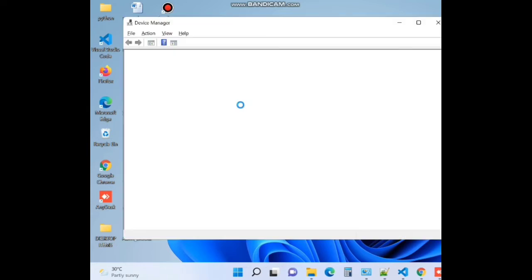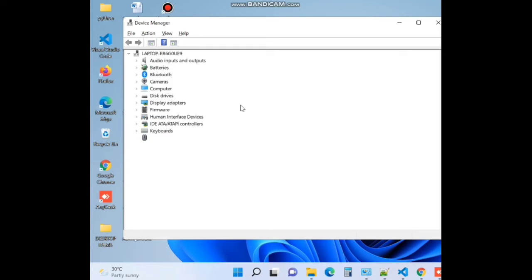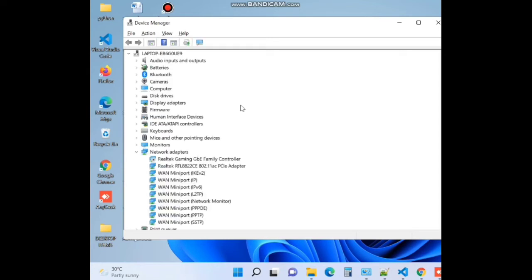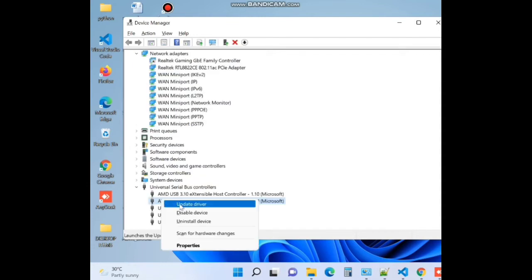Right click on it and choose update driver. A small window box will appear.